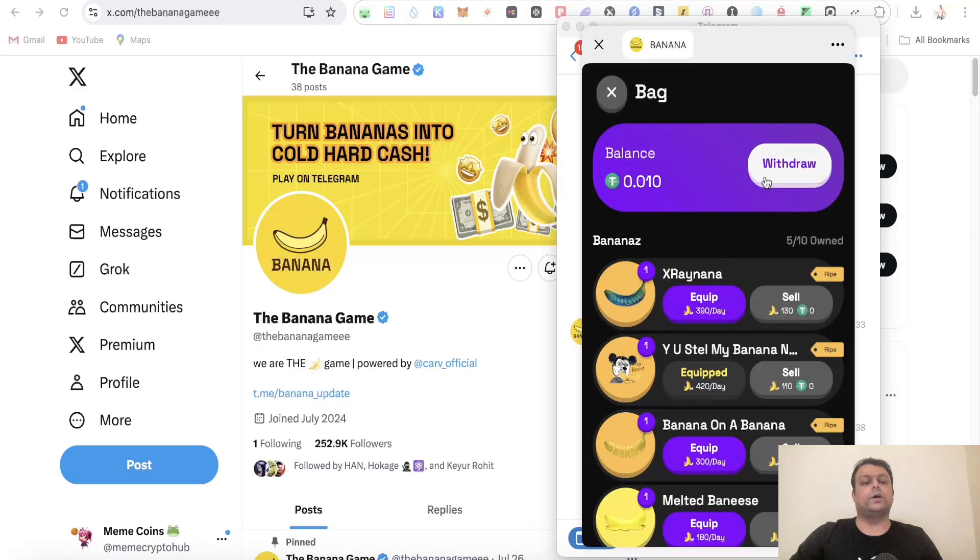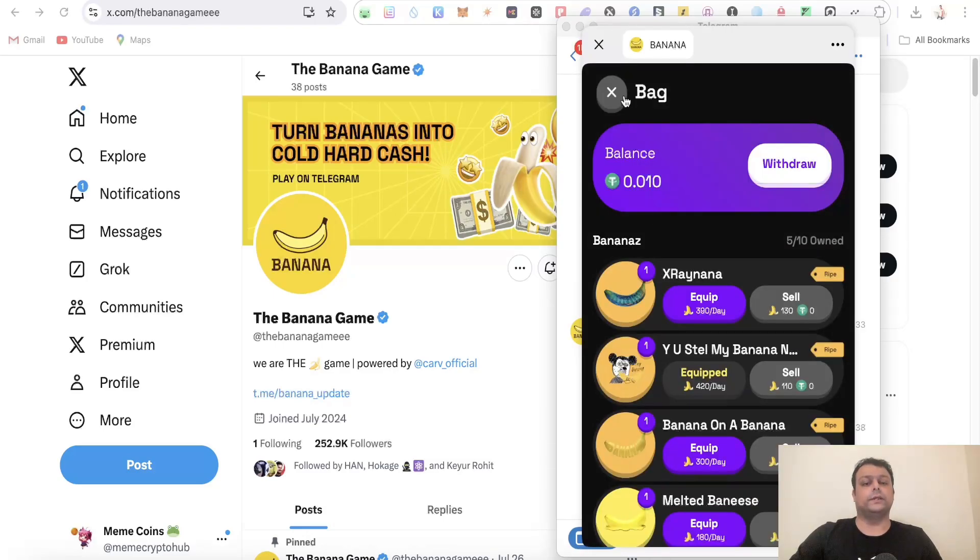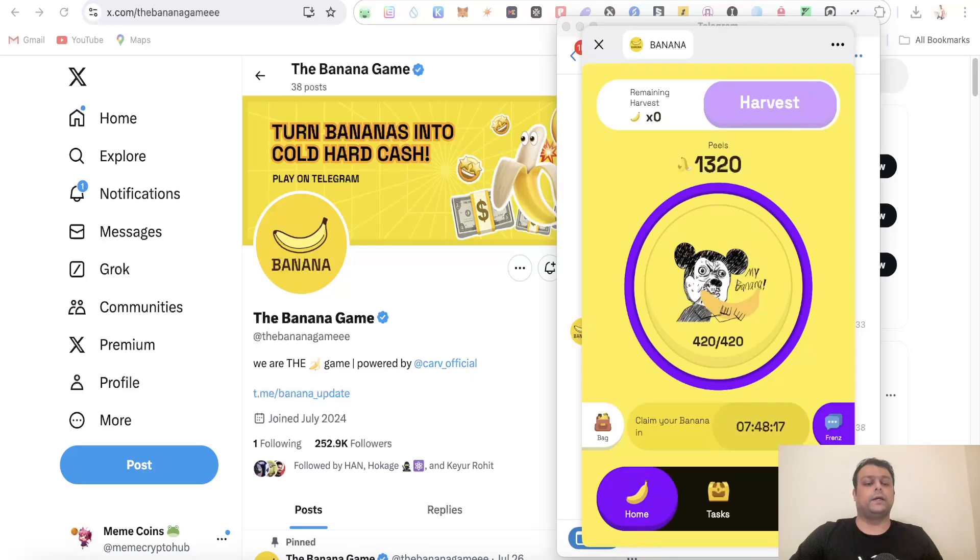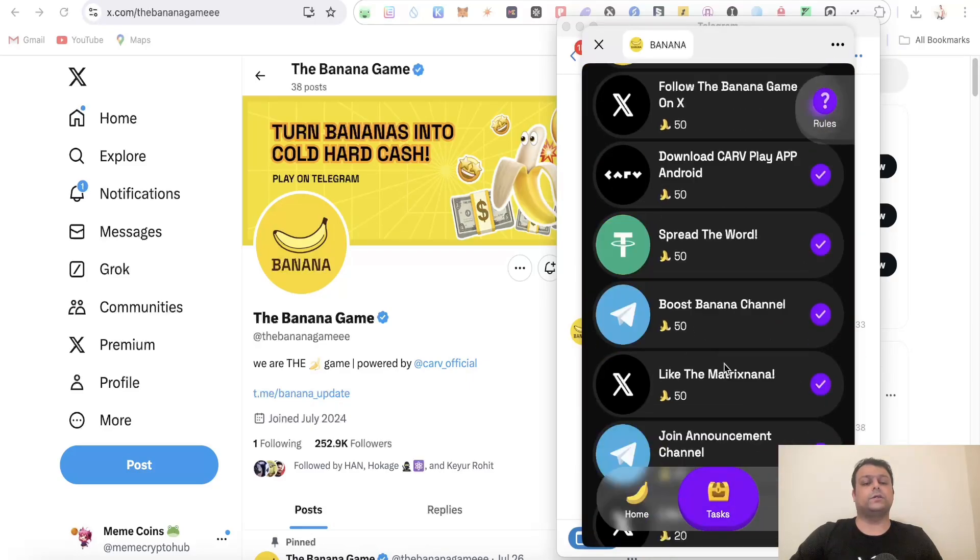Once you click on withdraw over here, you can go ahead and connect your TON wallet. It can be Bitgate wallet or any other wallet that you are using. Apart from this, there are simple tasks over here which you can complete.